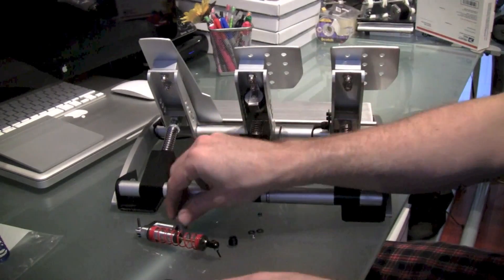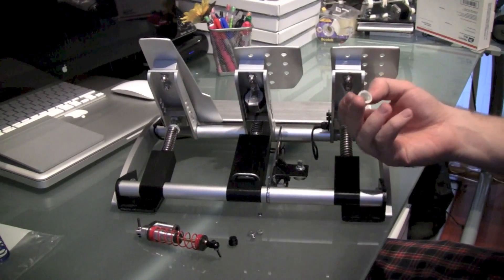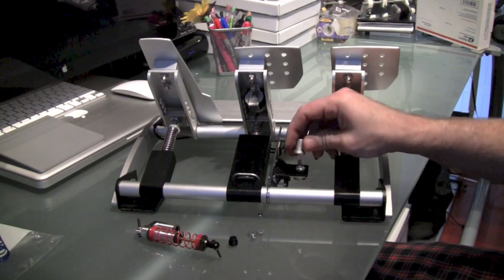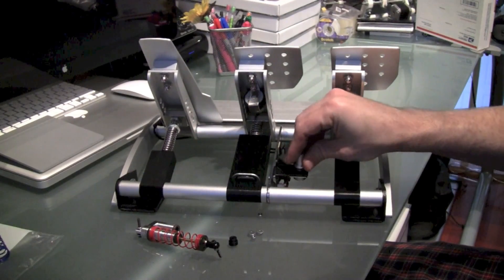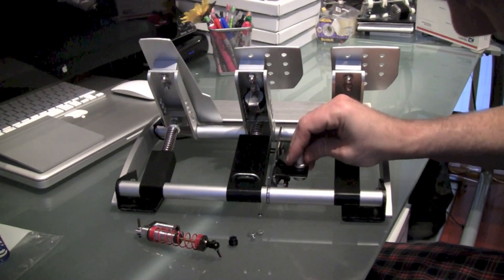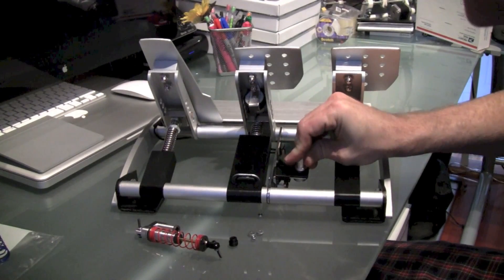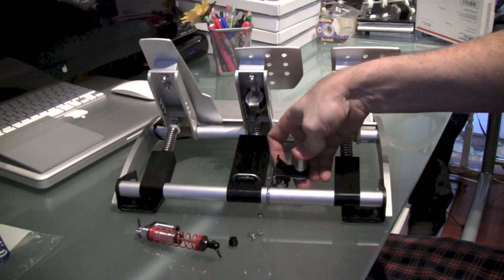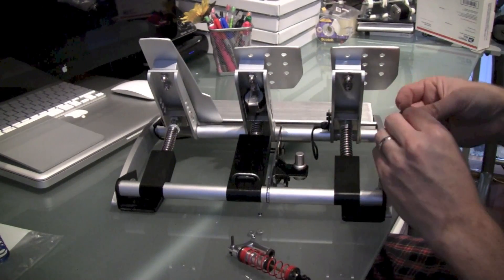And then once that's done, just grab your knob, line up the groove for the slot of the knob with the slot of the brake adjuster and then push it back down into place.